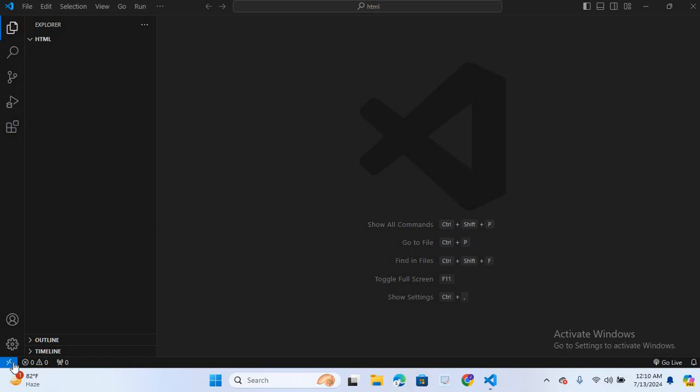Bismillah ar-Rahman ar-Rahim. Hello guys, welcome to my channel. In today's video, I am going to show you how to create a small project where clicking a button changes the background color of the page and updates a paragraph with the name of the current color. We will be using HTML, CSS and JavaScript for this project.